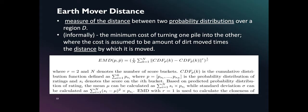What is Earthmover distance? This is basically the measure of the distance between two probability distributions over region D, or the minimum cost of turning one pile into another, where the cost is assumed to be the amount of the move times the distance by which it is moved. Our network uses this measure as an objective function of our neural network.